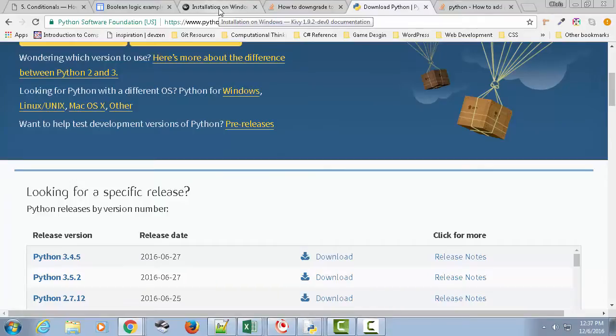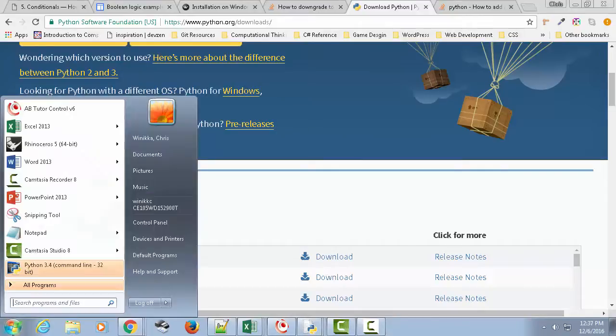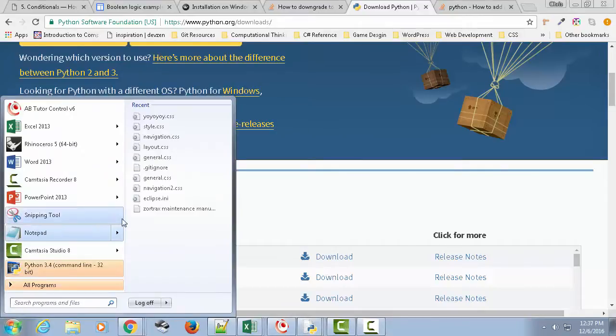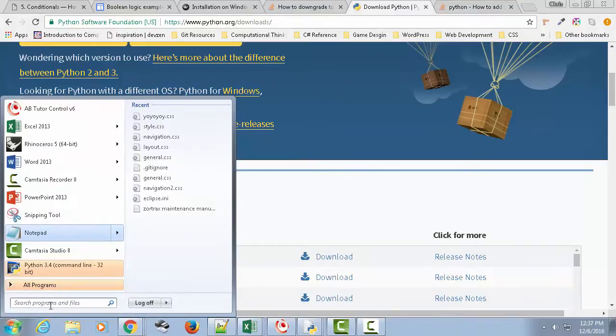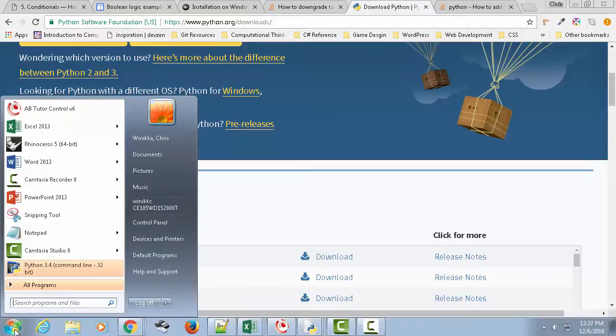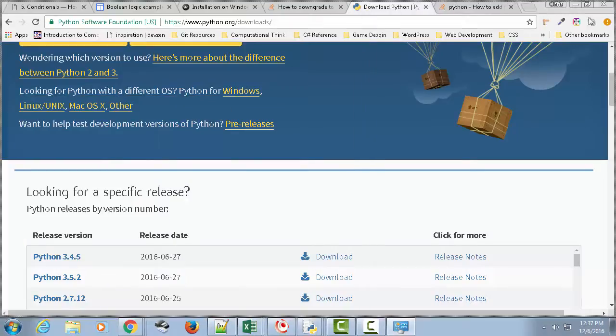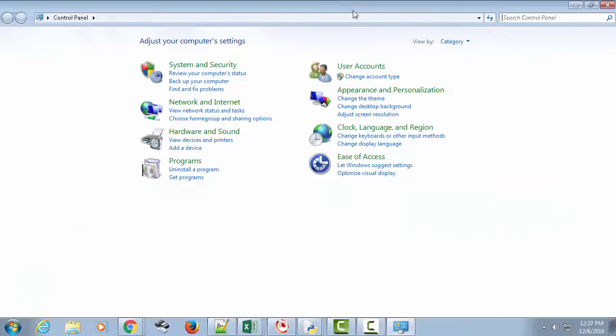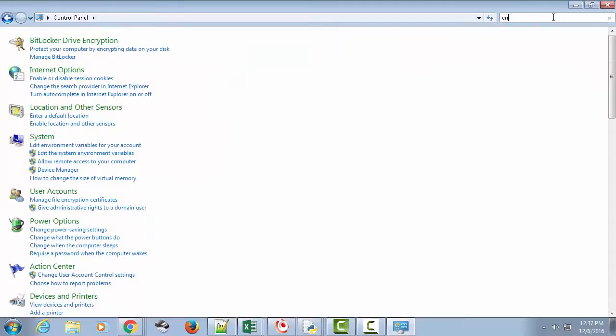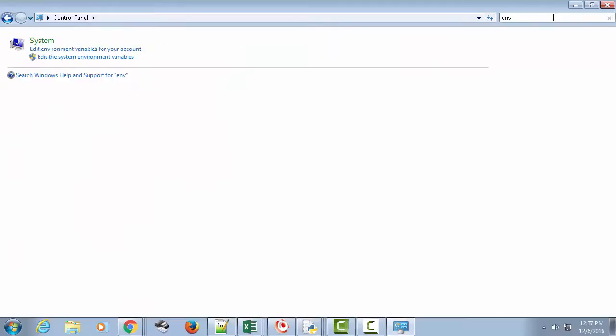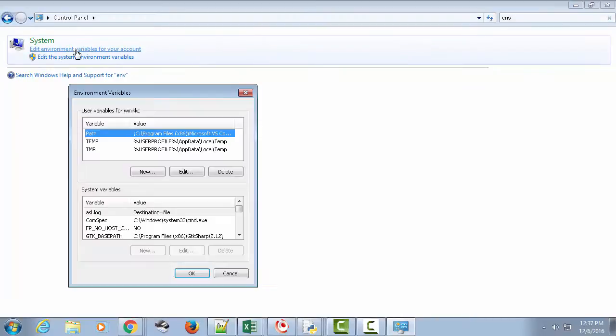In order to do PIP, you're probably also going to need to set environment variables. So let me show you where that is. You're on Windows. This should work on any of these. You want to go to Windows, you want to go to control panel. Here's my control panel. And we're looking for environment variables. So I'm just going to type in environment. There it is. Edit environment variables for your account. Click it.